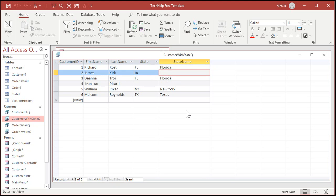Now Jean-Luc Picard is from France so he doesn't have a state at all, but if I come over here and type in Iowa it also says cannot enter value into blank field on one side of the outer joint. You can edit it if it exists but you can't add new ones here. You have to go back to the state table to put Iowa in.